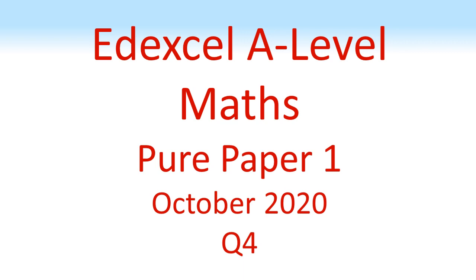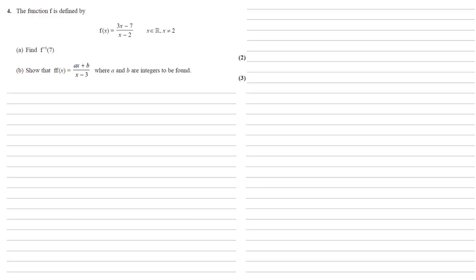Edexcel A-Level Maths, Pure Paper 1, October 2020, Question 4. The function f is defined by f of x equals 3x minus 7 all over x minus 2, where x is in the real numbers and x not equal to 2.